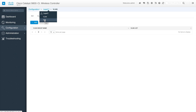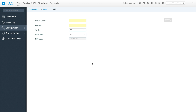Next is VTP. This 9800 is capable of participating in VTP mode — you can give it a domain name and join a VTP domain. This was not something available on AireOS. Because IOS XE brings all IOS XE features to this platform, whatever features exist in IOS XE are also available here on the wireless LAN controller.